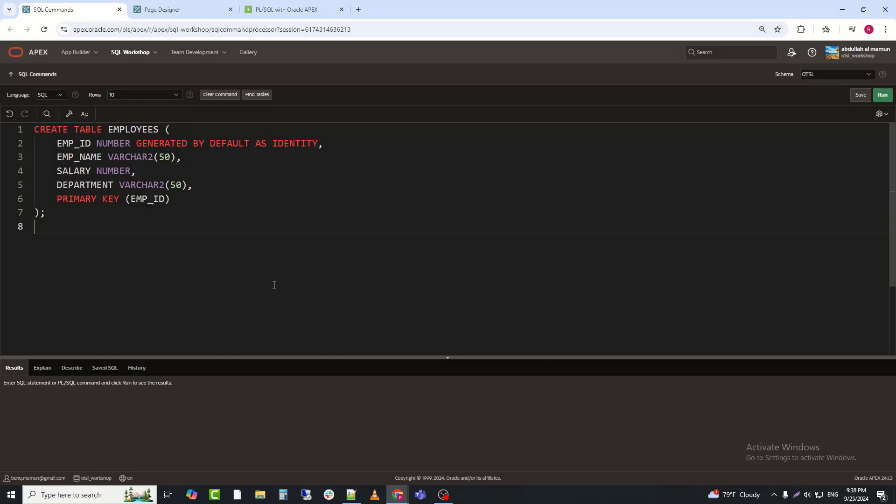This table will hold basic information about each employee, including their ID, name, salary, and department.